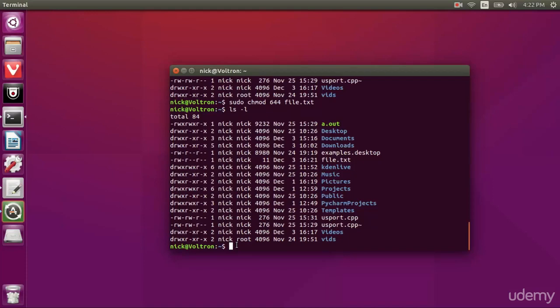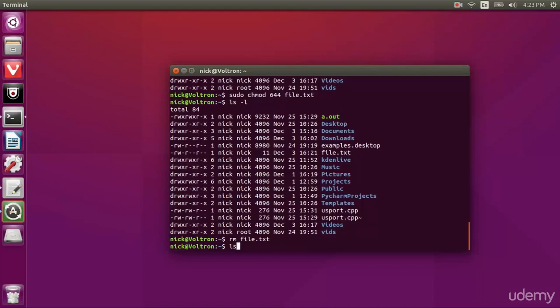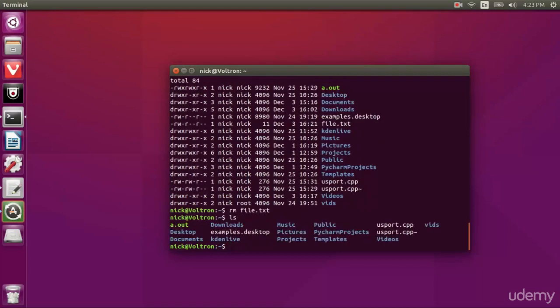Now I'm going to delete that file because I don't need it. So to delete a single file, all you'll do is type rm and then the file name. And if I list again, we do not have a file.txt.